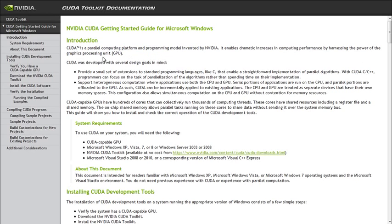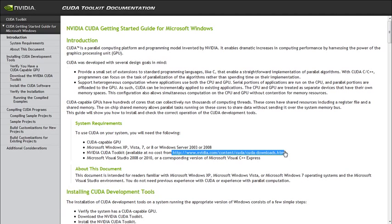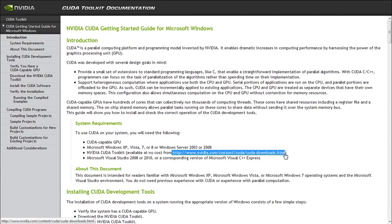To start off, you're going to need the Nvidia CUDA toolkit available from nvidia.com/content/cuda/cuda-downloads.html. I'll put that link in the description. And you just download and install that.